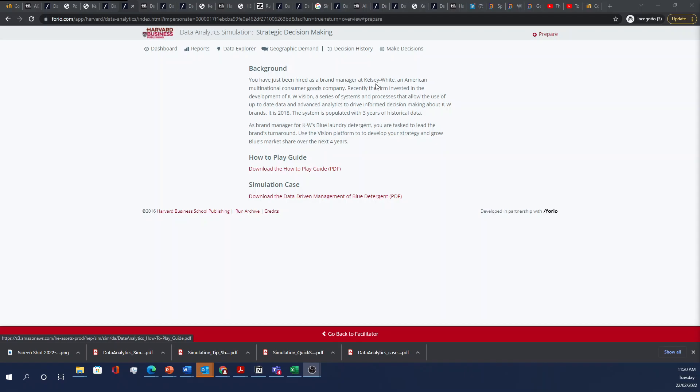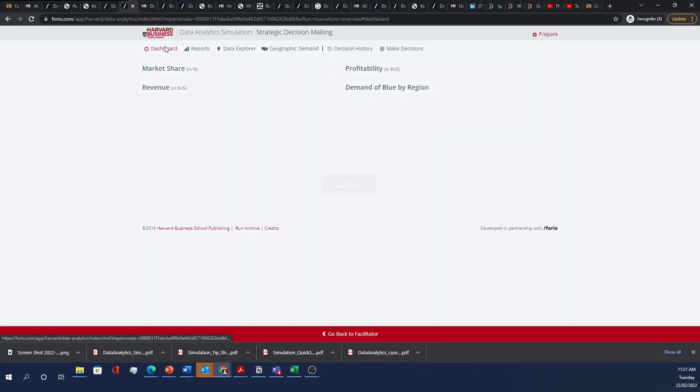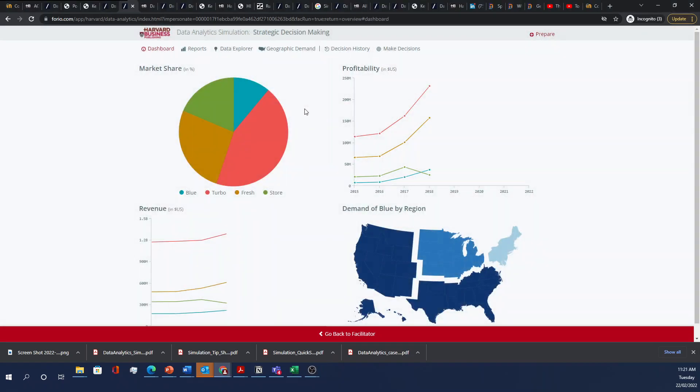These advanced analytics allow you to drive informed decision-making about the KW Brands, and the one that you're in charge of is the Blue Laundry Detergent. So your goal is to lead the brand's turnaround and to use the Vision Analytics platform to develop your strategy and to grow Blue's market share over the next four years. So I'm going to walk through some of these tabs just to get you started.